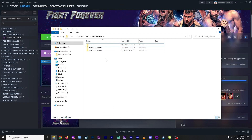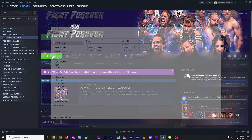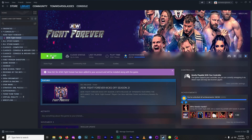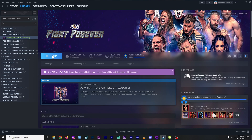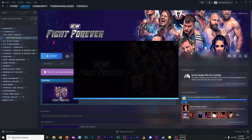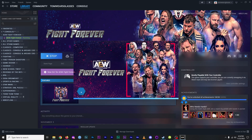I can rename whichever one I want to use back to just 'save' before launching. Remember, each time you switch, the game is going to try to either downgrade or upgrade the save file to match the running version. To play the non-modded current version, continue to launch it normally through Steam.